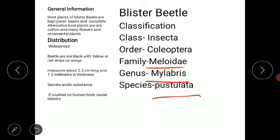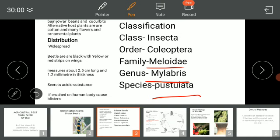There are many alternative host plants — for example, cotton and many flowering and ornamental plants also act as alternative host plants. The blister beetle is widespread in distribution, but commercially it is not that much of a serious pest.